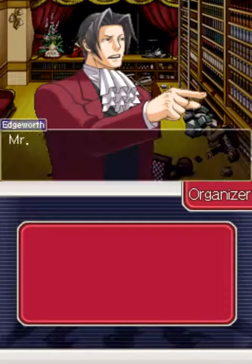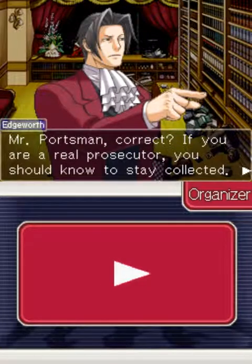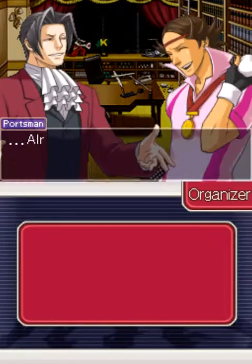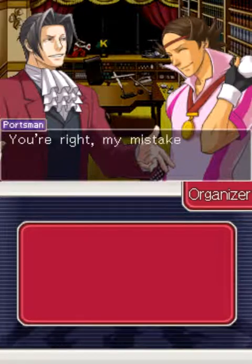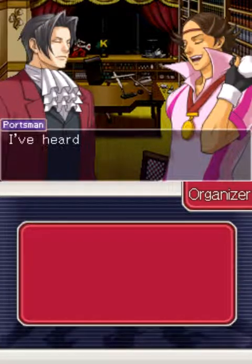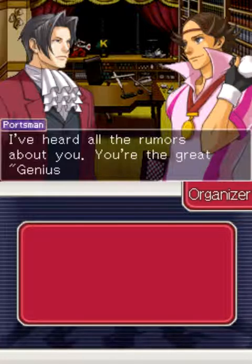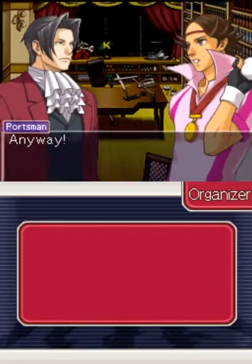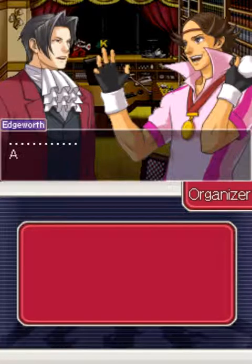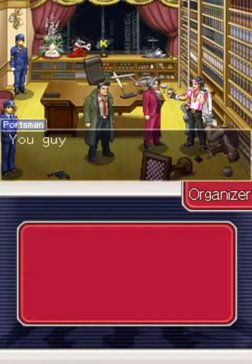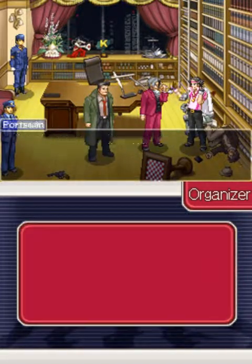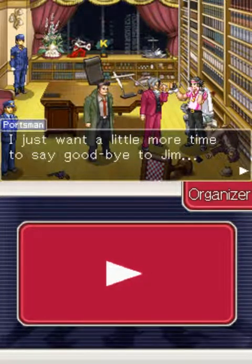Everyone calm down. Mr. Portsman, if you're a real prosecutor, you should know how to stay collected. The investigation has only just begun — isn't it too early to be drawing conclusions? Alright, you're right, my mistake. I tend to get a little too hot-headed sometimes. You sure are one cool customer, Mr. Edgeworth. You're the great genius prosecutor — something of a legend. Let's call a truce and work together. How about a handshake to seal the deal? I don't trust him. No handshake. Sorry for barging in — carry on, it's your room after all. I just want a little more time to say goodbye to Jim.